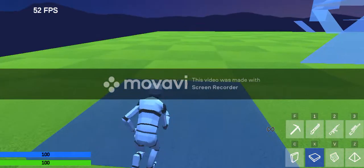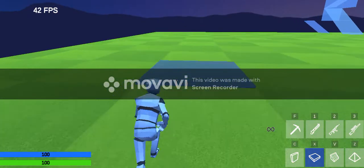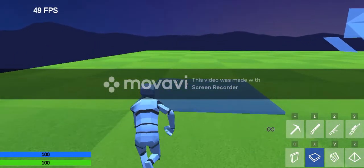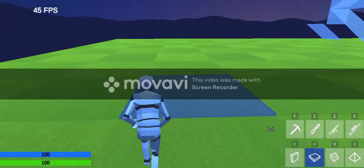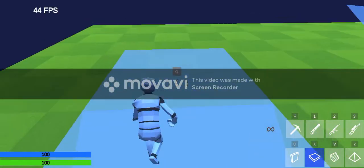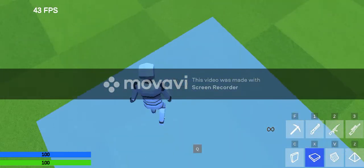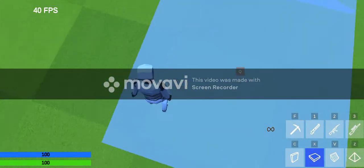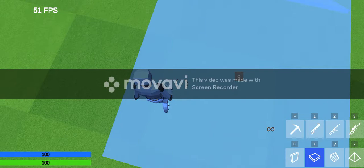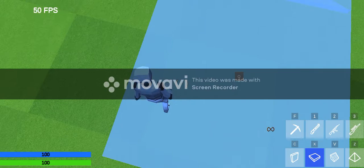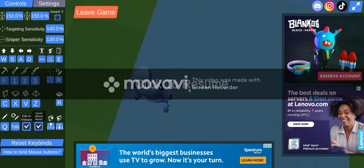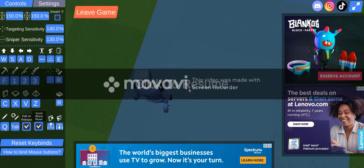Alright guys, this is how you macro on PC. What you want to do is have double edit lines. I use Q and tab - Q is for edit and tab is for reset.